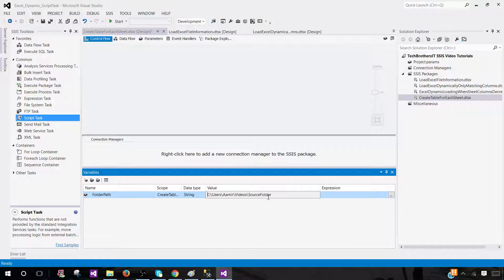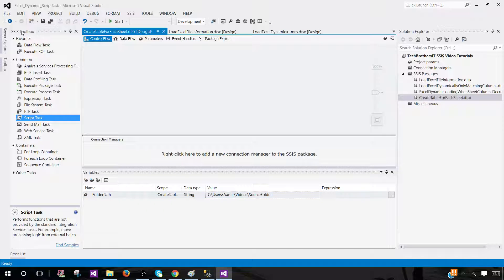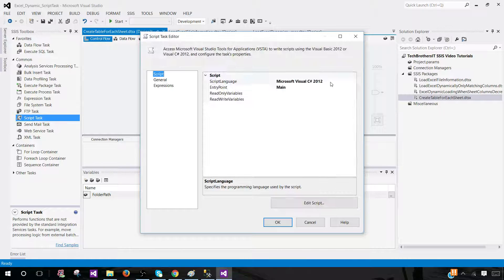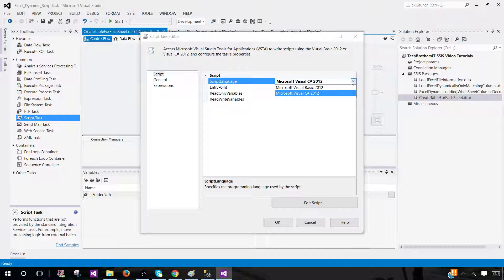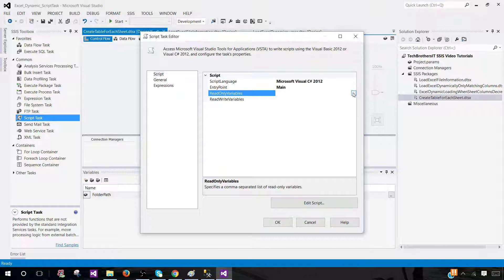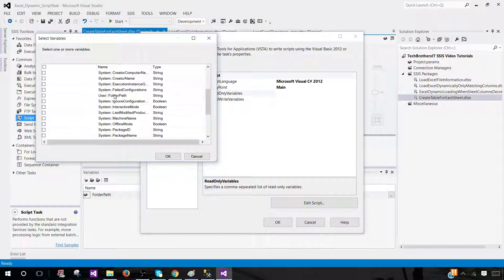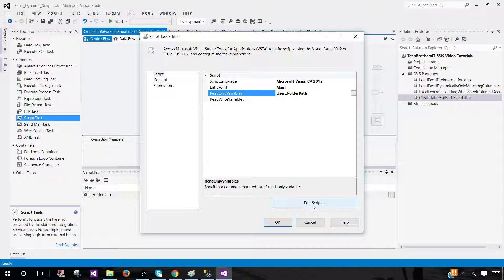This variable will be used in configuration, so on different environments such as QA, UAT, and production, you can change the folder path value using configuration without opening the package. Next, go to the toolbox, drag in the script task, and open it. I'm using C#. In the read-only variables section, select the FolderPath variable so we can use it in the script task, then click Edit Script.